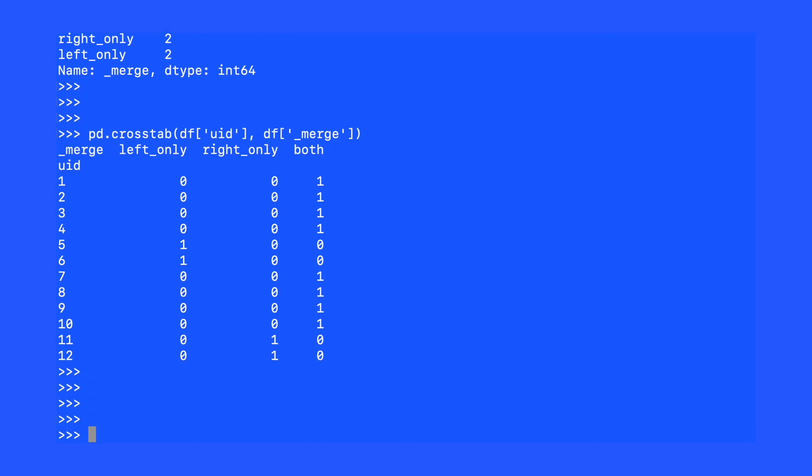Here, on the screen, I am showing the crosstabulation of underscore merge with unique ID. This visual displays exactly which unique IDs were in the left only, the right only, or both.